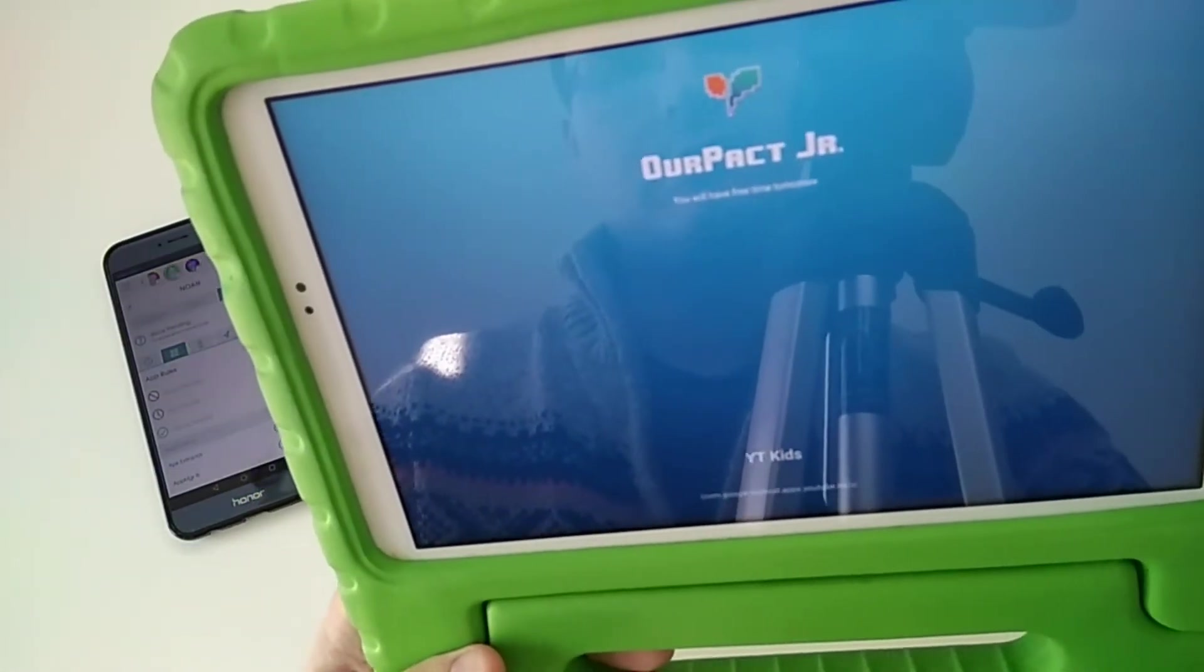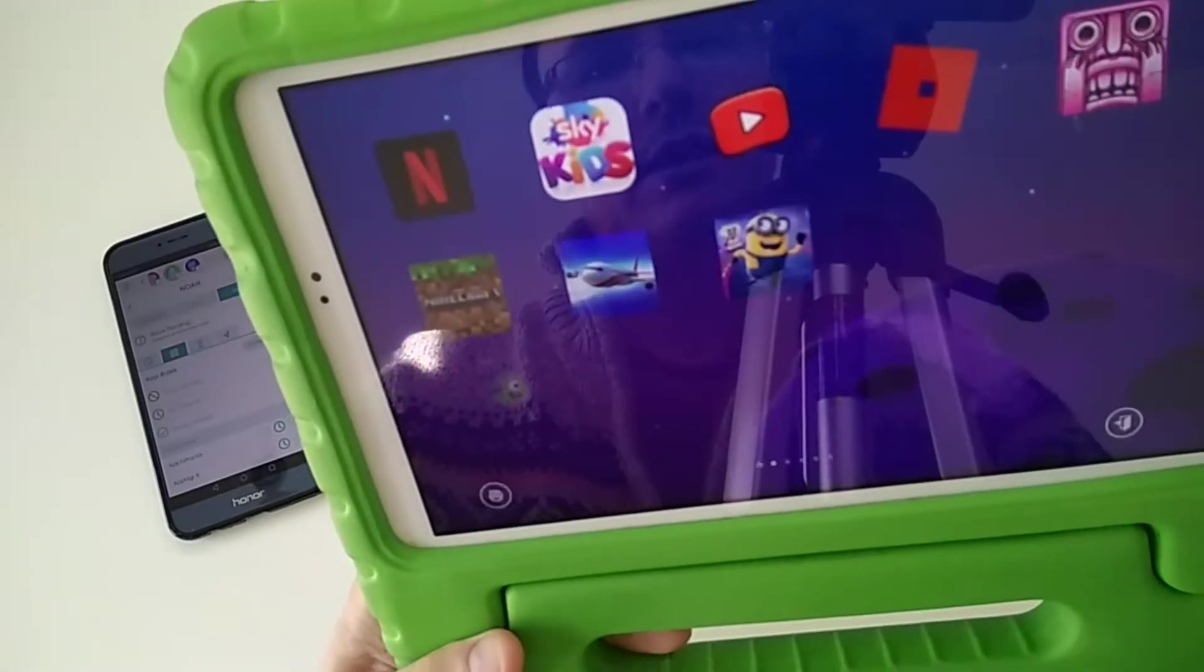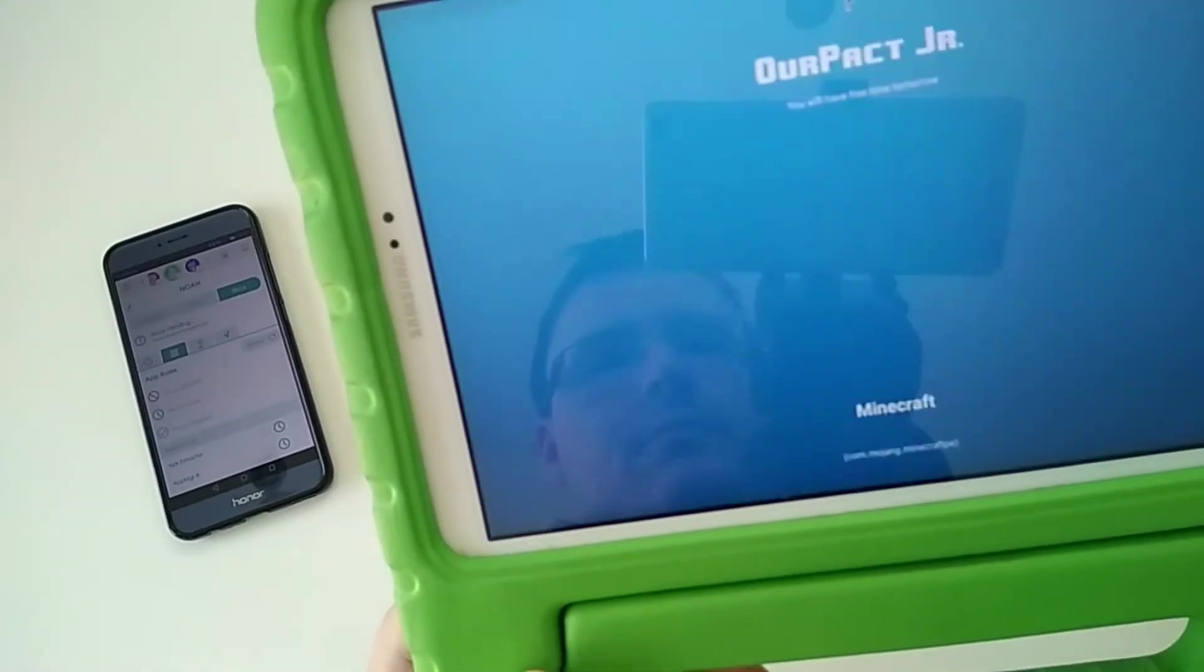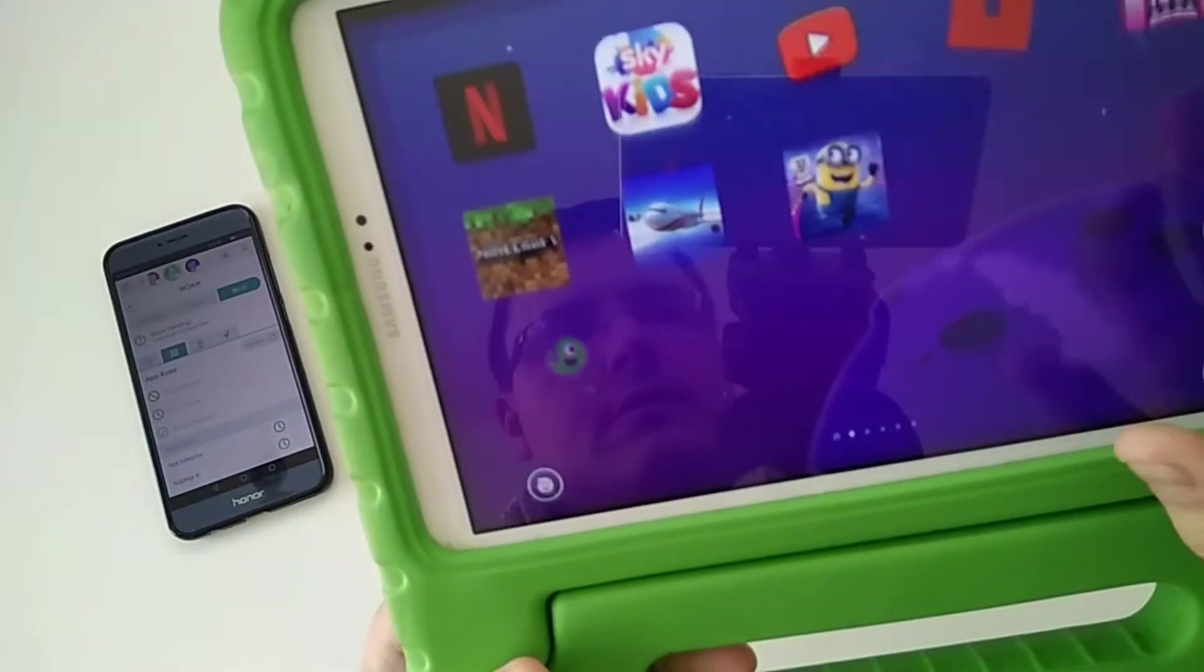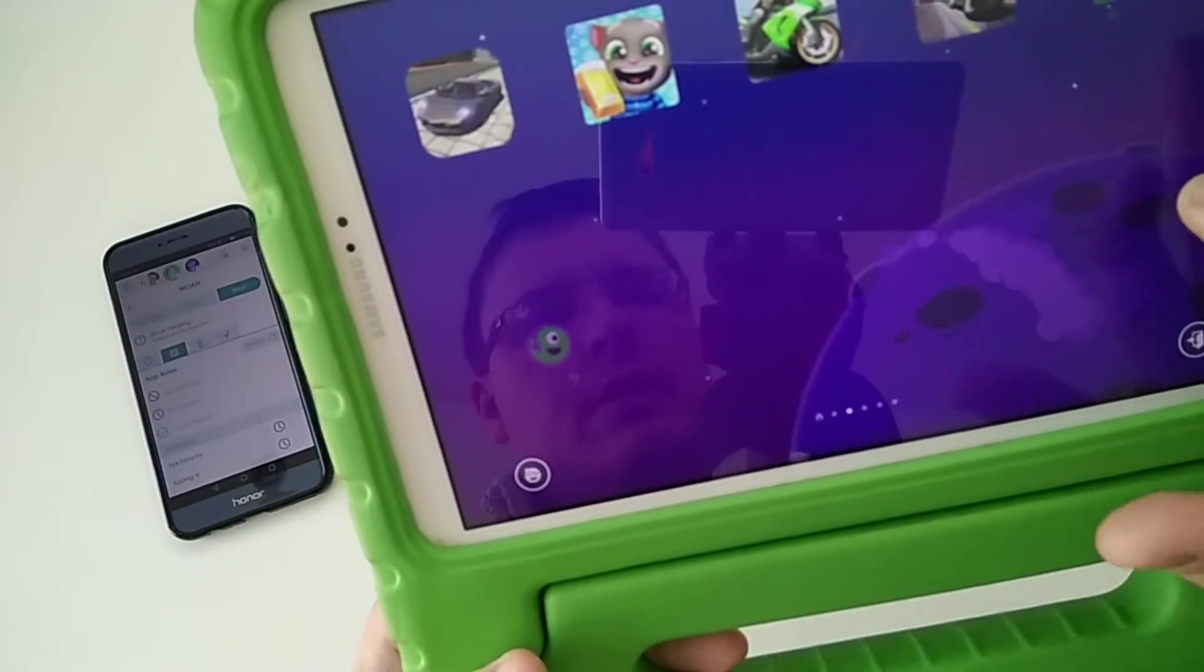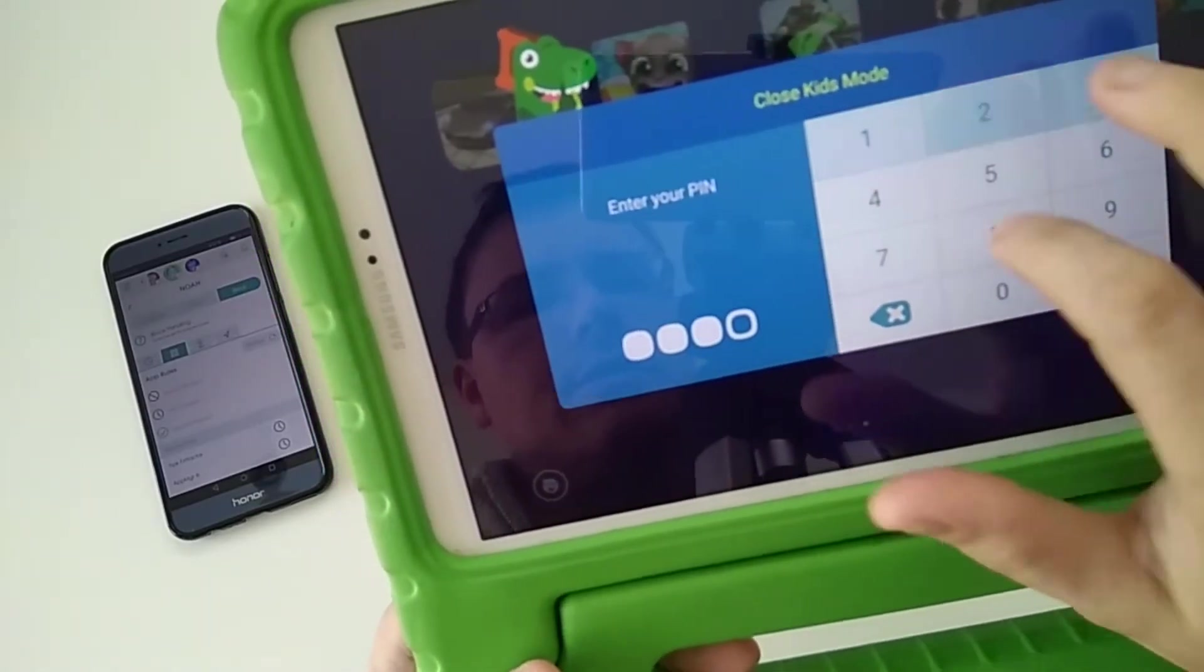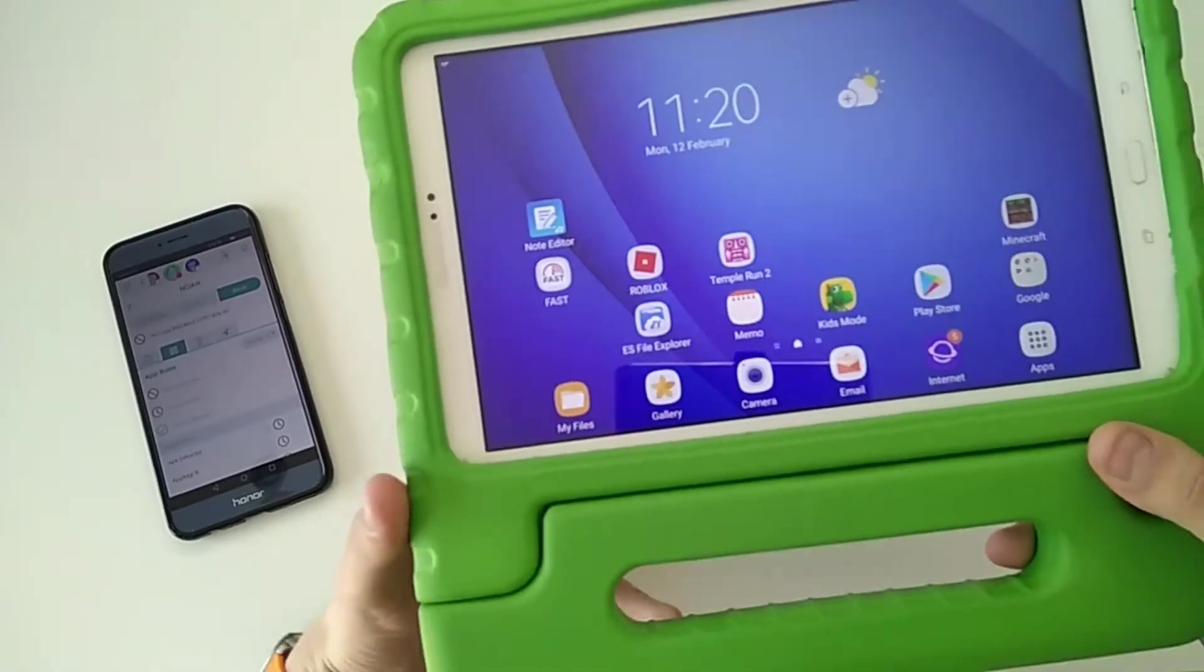On screen down here, it'll say OurPact Junior, you'll have free time tomorrow, or basically whenever I decide to give them access back. So that'll work for any app. For example, Minecraft—it's gone.